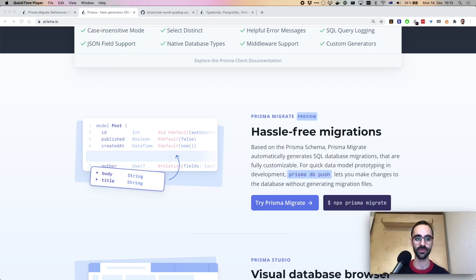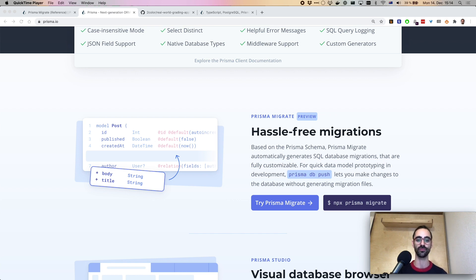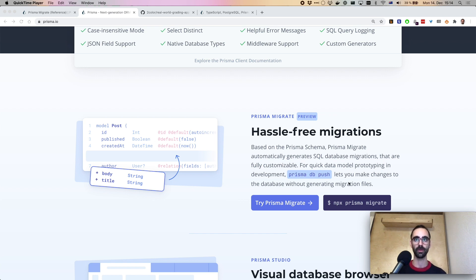Daniel from the Prisma team here. In this video I'll walk through the upgrade process from the experimental version of Prisma Migrate to the new preview version released last week as part of the 2.13 release. The main change in the new version of Prisma Migrate is the use of SQL for migrations, which are editable by you. In order to upgrade, if you have existing migrations created with the experimental version, you'll have to first delete them, recreate them with the preview version of Migrate, and then apply them. I'll guide you through this process using the real-world grading app published as part of the modern backend series on our blog.